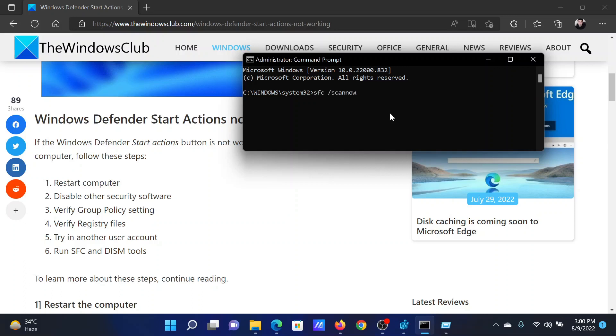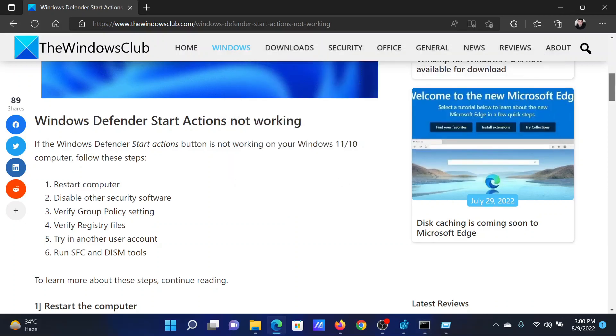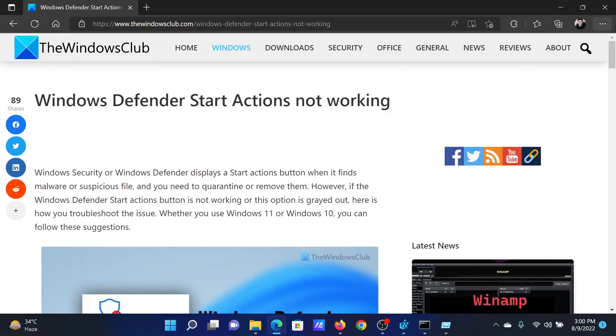And hit Enter to invoke the SFC scan. Isn't this easy and interesting? If you have any doubts, please go to the original article on The Windows Club, scroll down to the comment section, and write your query. We will surely answer it.